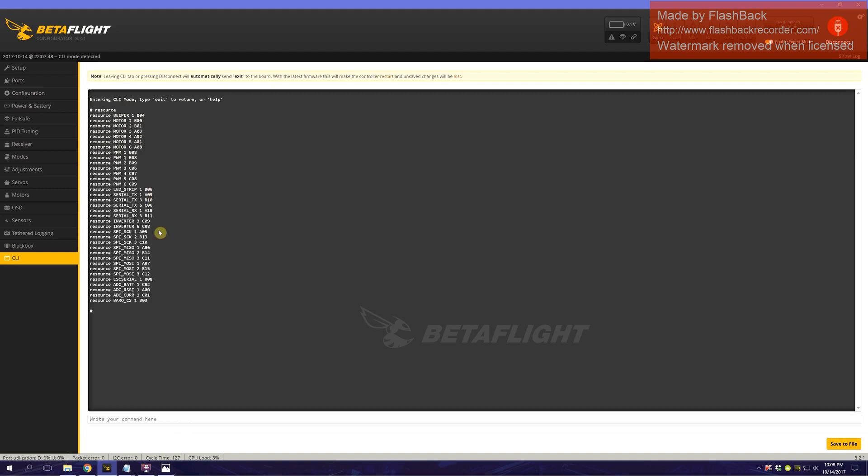We're going to do resource LED_strip 1 none. We just freed that resource up.